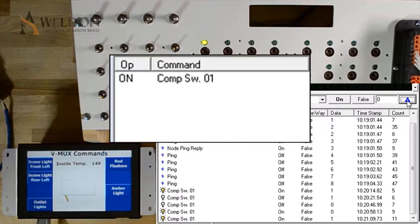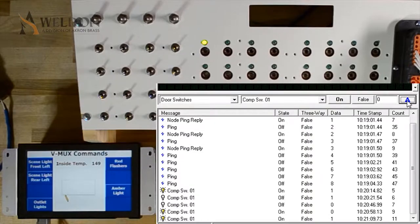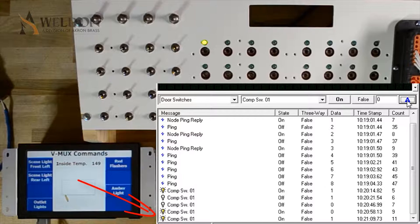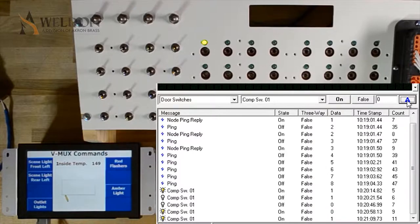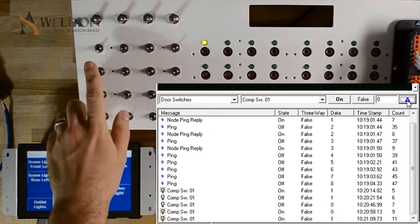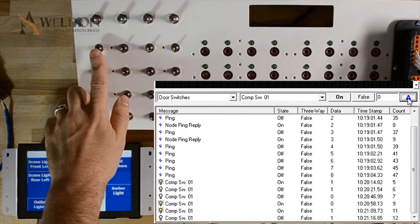This is important because Vmex works off of last command. The last status of the command is what's currently accepted throughout the system. It doesn't matter whether it's from the laptop or from a note. The last command sent is what the current status is.